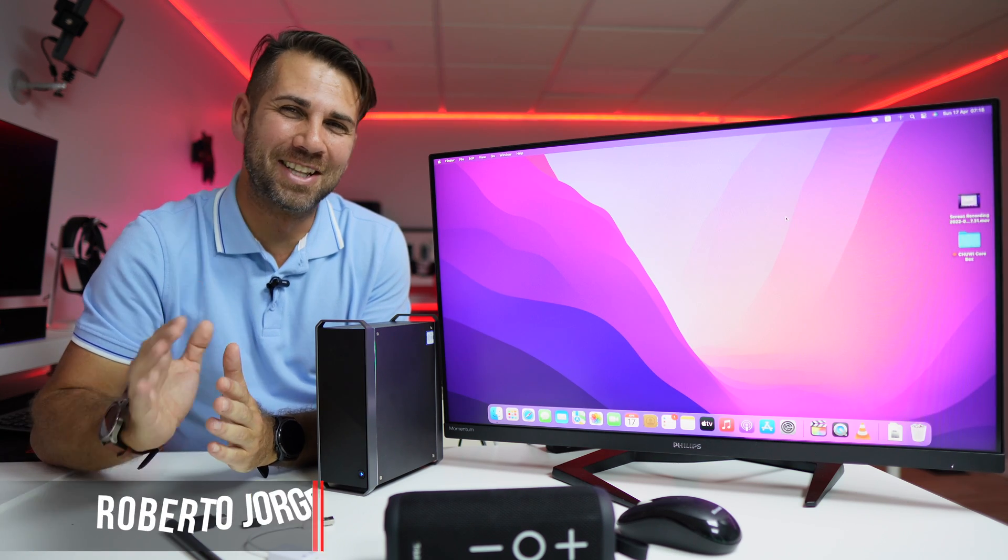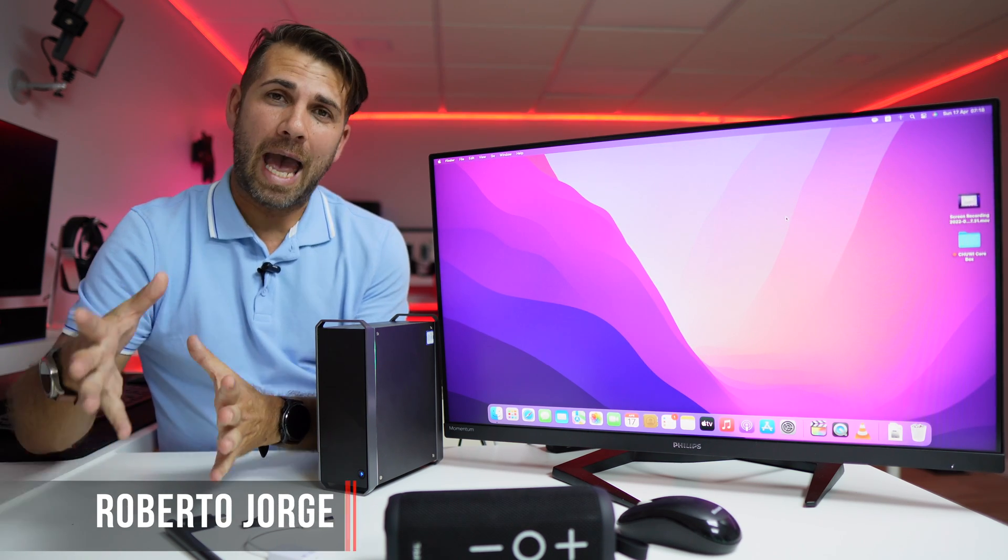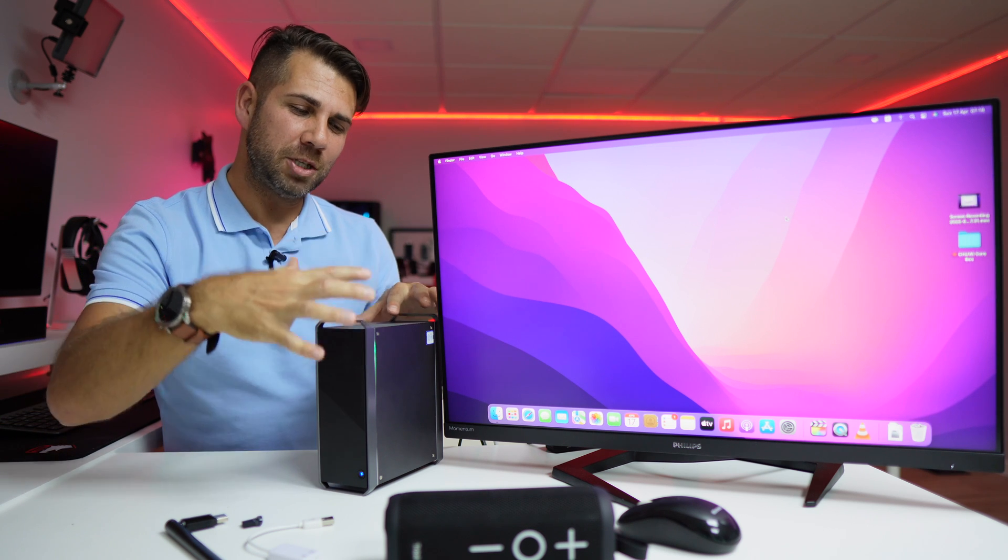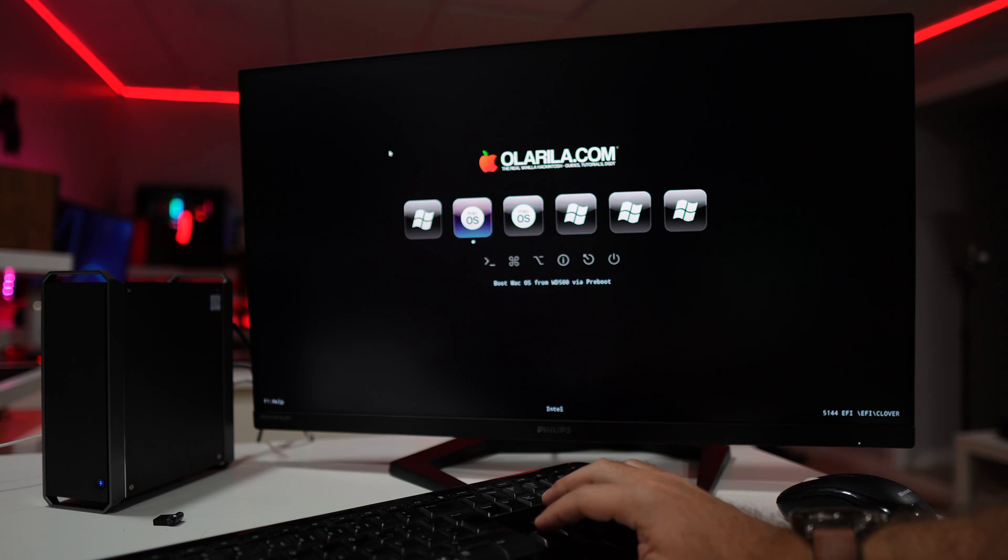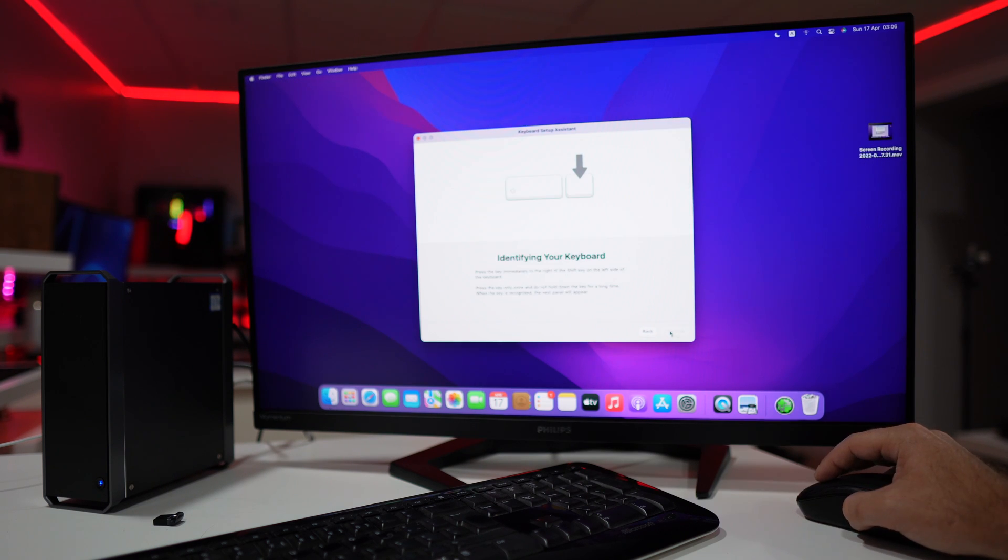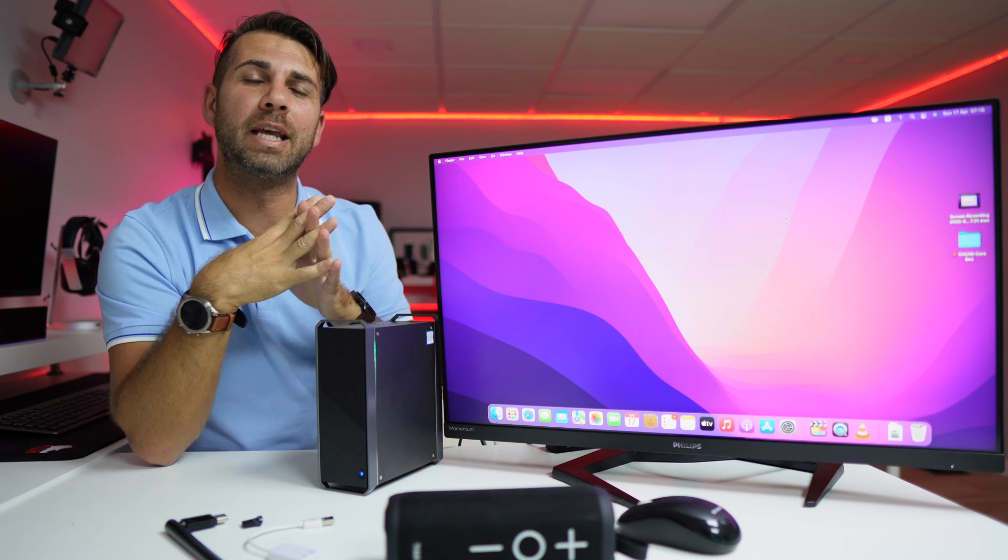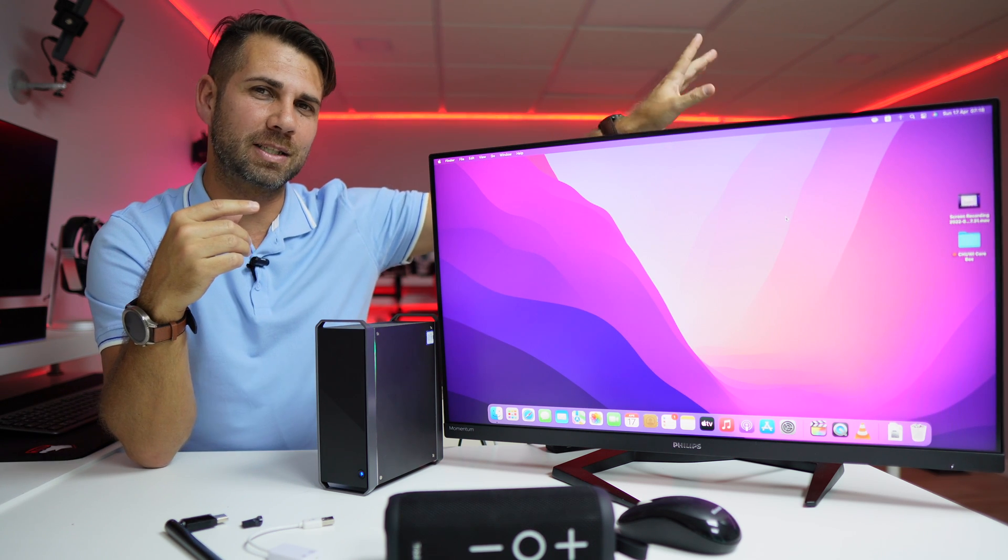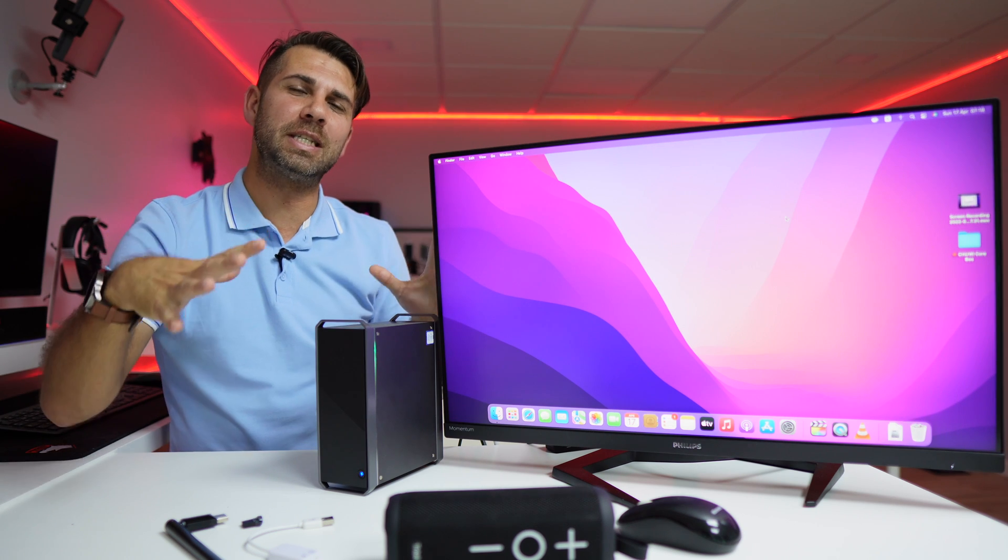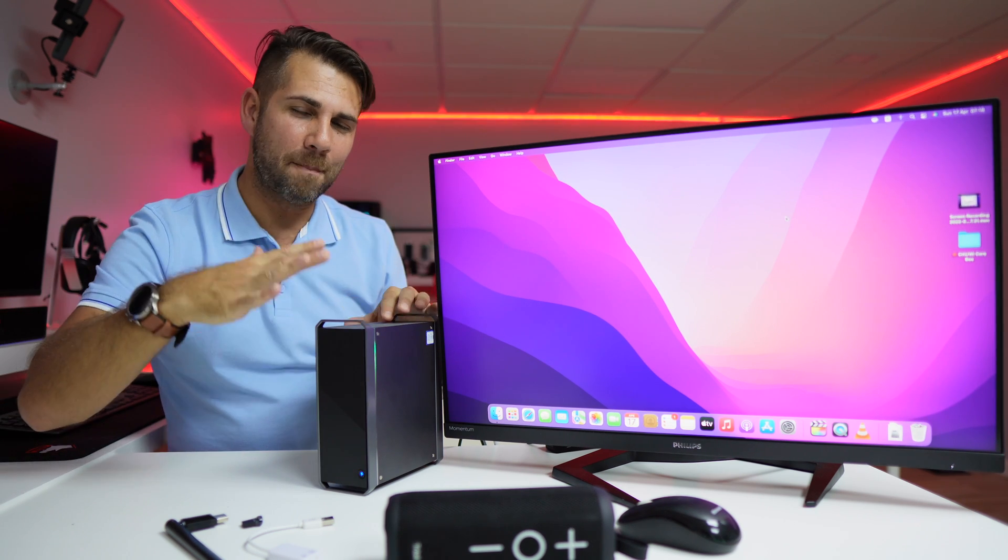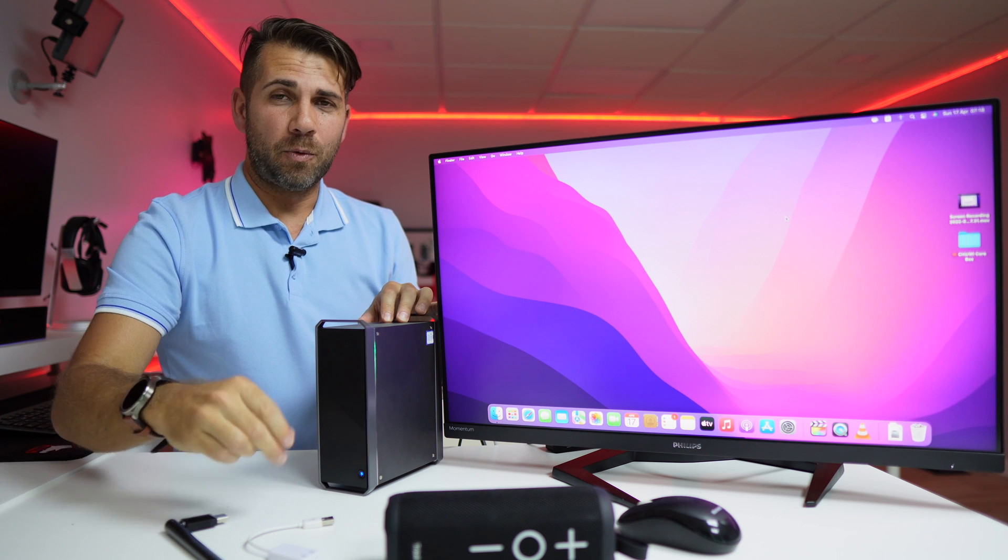Hey guys and welcome back to another video. Hope you are okay on that side of the screen. Today we're looking at the cheapest mini computer available to get Windows 11 and dual boot with macOS. This is the Shui Core, which we have reviewed here on the channel. I'll leave some links right over here. But today we are going to see how to install macOS right over here.